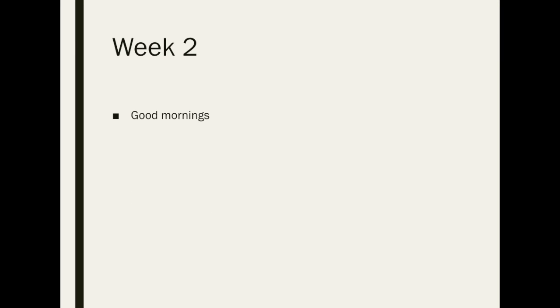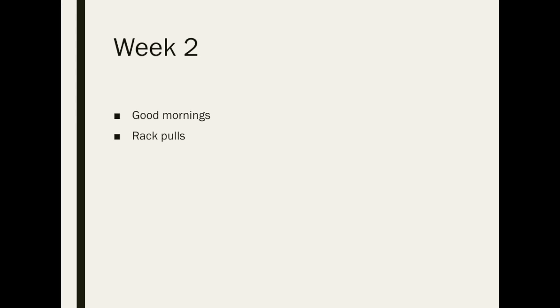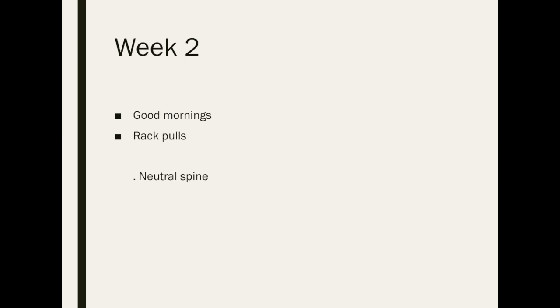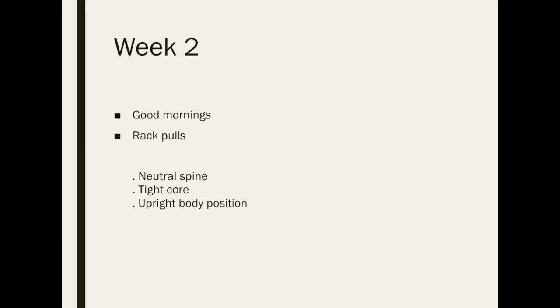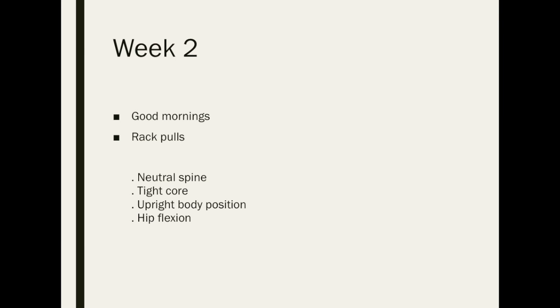Continuing the program with good mornings but adding weight allows the learner to feel comfortable with the addition of an external force on the movement. The rack pulls further continue the skill as they require the body to vertically pull the weight as though they would in a deadlift. Some of the things to supervise in this week's exercises are neutral spine again, tight core, upright body position, and hip flexion.